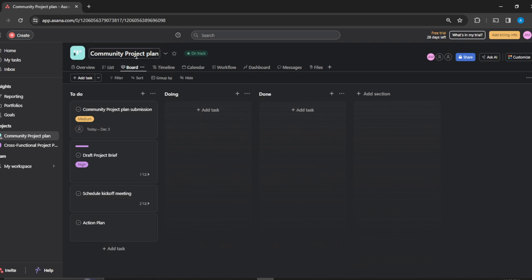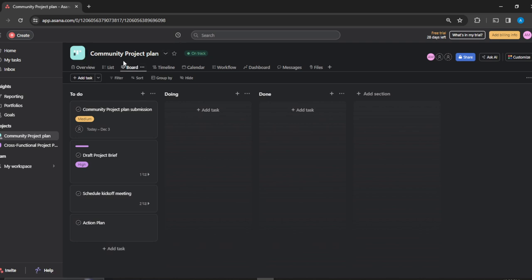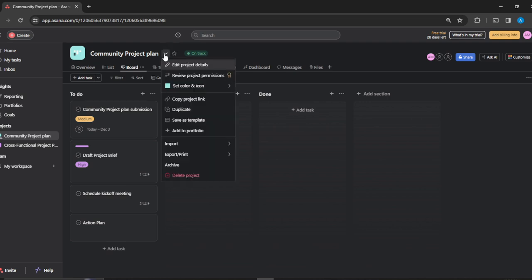If I want to duplicate this project, I'm just going to head over to the title, so this is where the title is Community Project Plan, and just right beside you're going to see this dropdown icon that says project actions. Go ahead and click on that project actions and it's going to give an extended menu. Here you have project details, review project permissions, color and icon, copy project link, and duplicate.